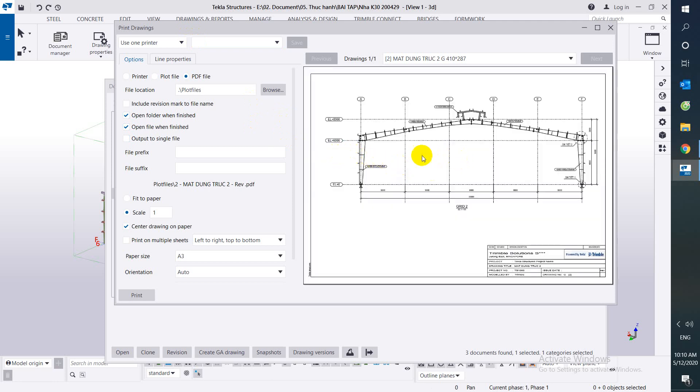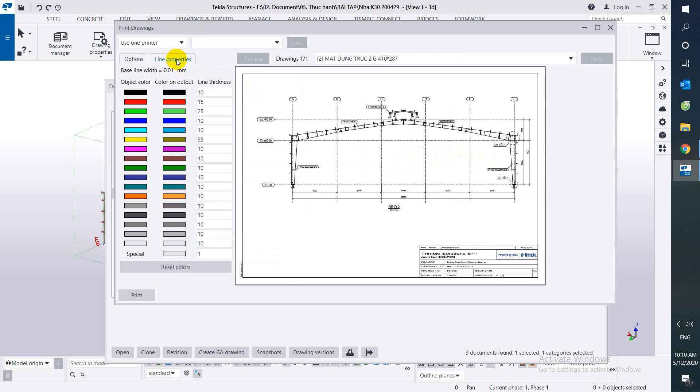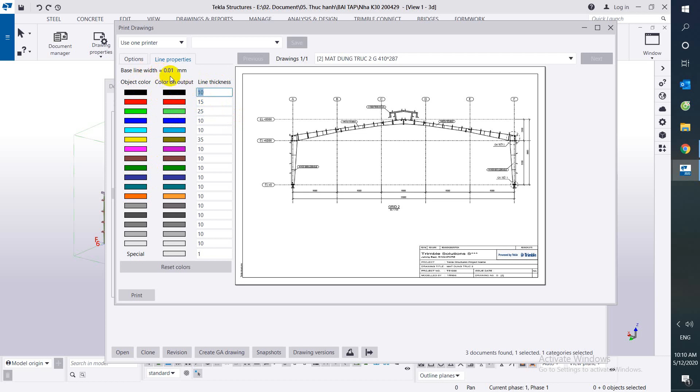We can see it now. We can set the property to follow color, object follow color. Then by line width equals 0.